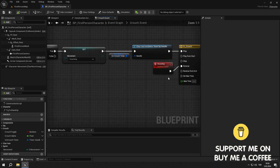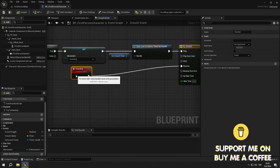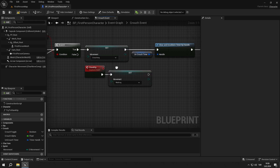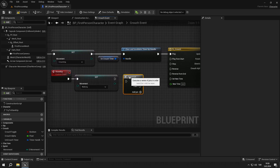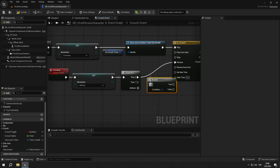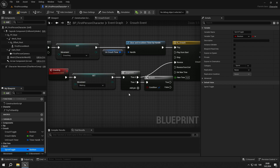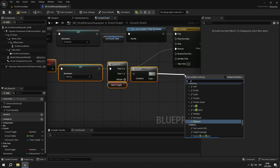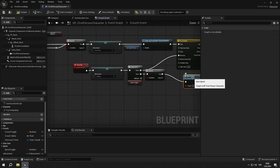Go to the standup event. Set our movement to walking. Then add a sequence node. Connect the first pin to reverse. Add a branch and check if the sprint toggle is true. And if it's true, call the start sprint event.